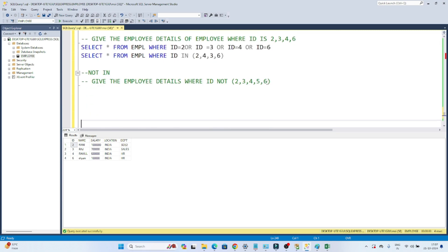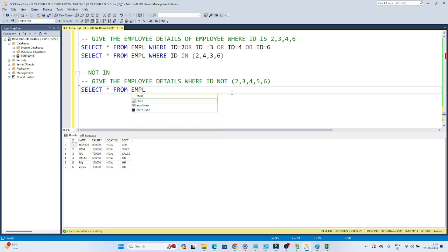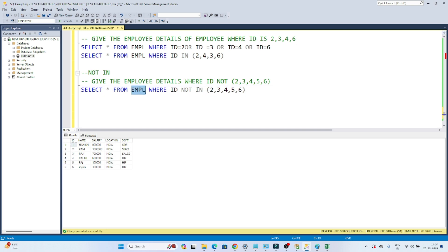Now for NOT IN: give me the employee details where ID is NOT in 2, 3, 4, 5, 6. The query is: SELECT * FROM empl WHERE id NOT IN (2, 3, 4, 5, 6). This returns all employee details where ID is not 2, 3, 4, 5, or 6 — so we get the employee with ID 1.